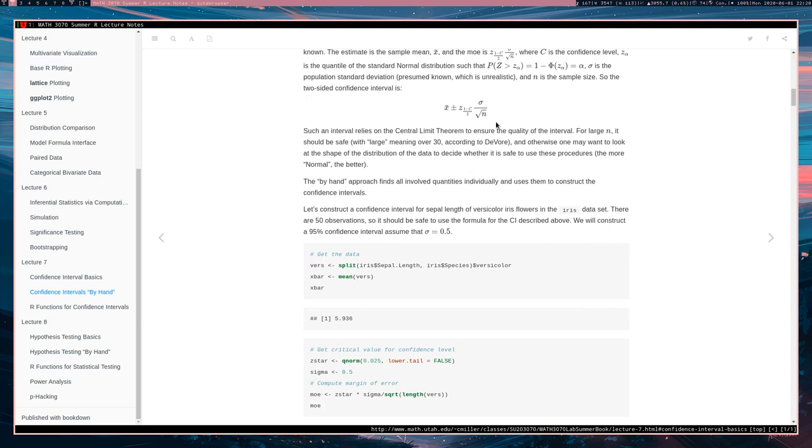Not all intervals come in nice R functions. There are intervals out there for which an R function doesn't exist because statistics is a really big field, and not every statistics paper comes with a good R package.